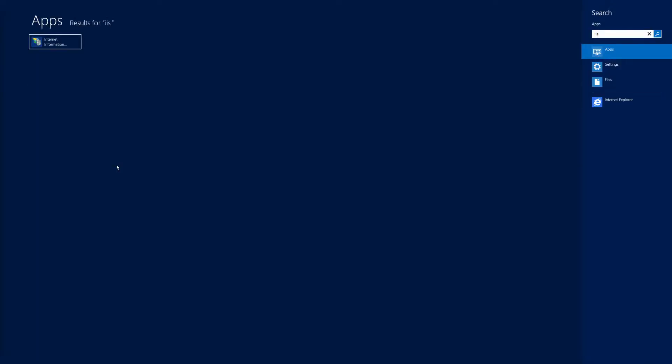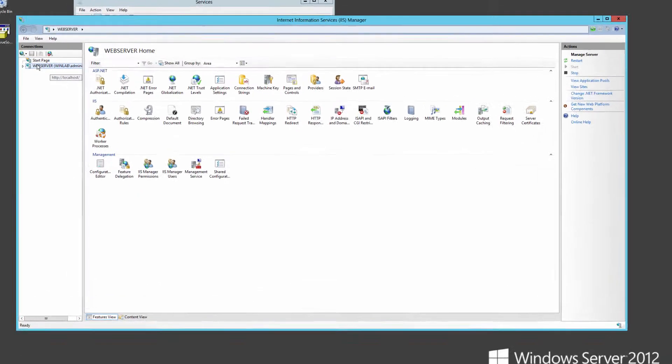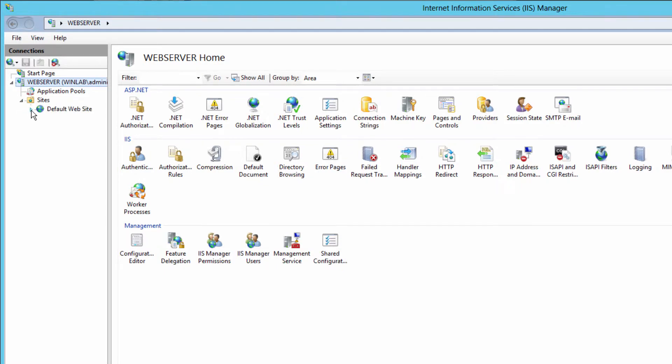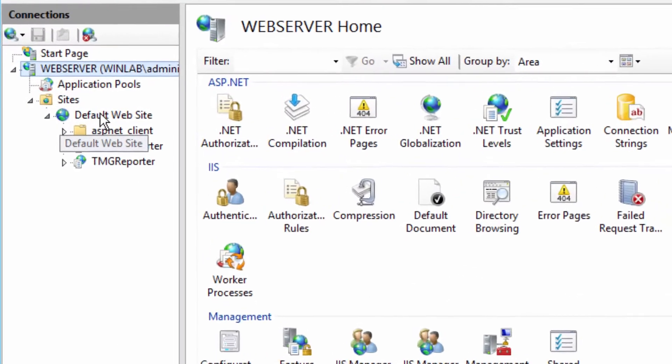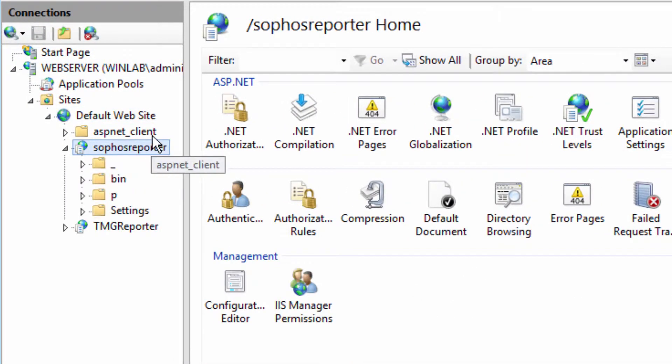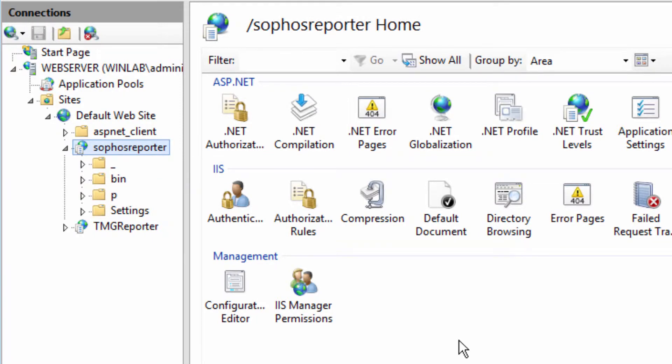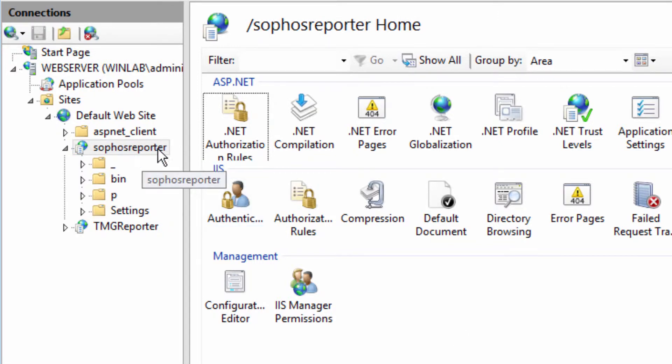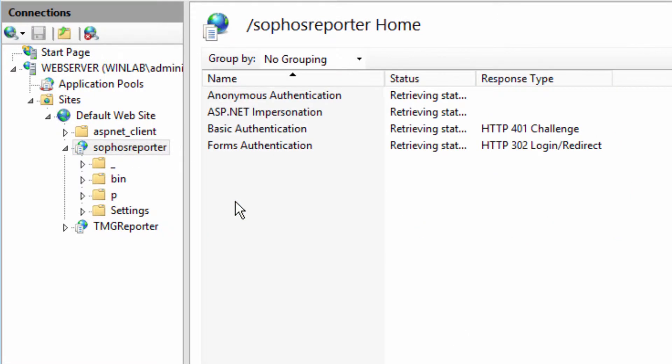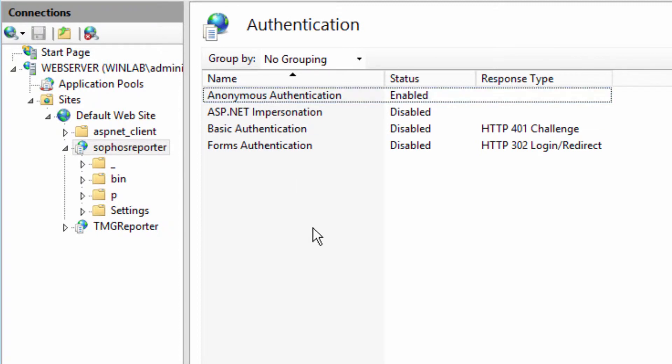So let's open up IIS. On the left hand side, you'll see the server that we're installed on. In this case, the local computer. If we expand Sites, Default Web Site, we'll see our Sophos reporter website in the list. Now, the first thing we want to do is configure authentication on the Sophos reporter website. So to do that, make sure Sophos reporter is selected and then double click on authentication.